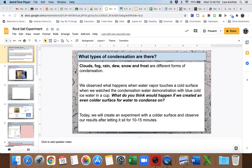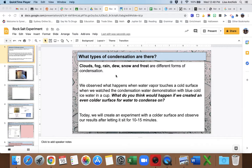Clouds, fog, rain, dew, snow, and frost are different forms of condensation. Remember that condensation is water that has come back together and condensed back to a liquid form. So after evaporation there's water vapor in the air, and then it slows down and the water molecules come back together and turn into a liquid.